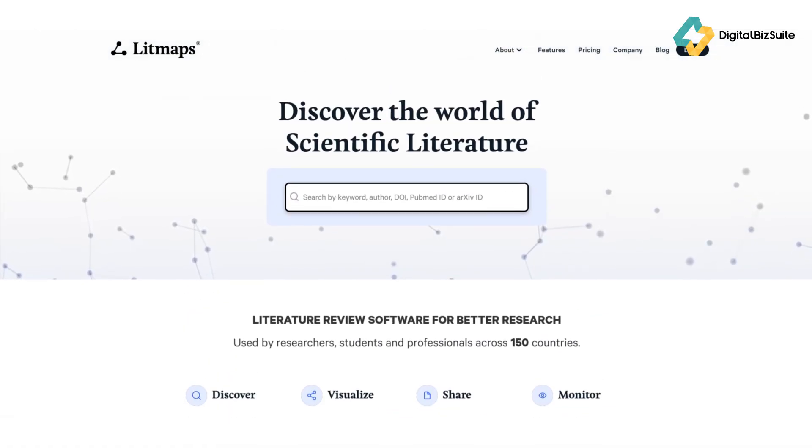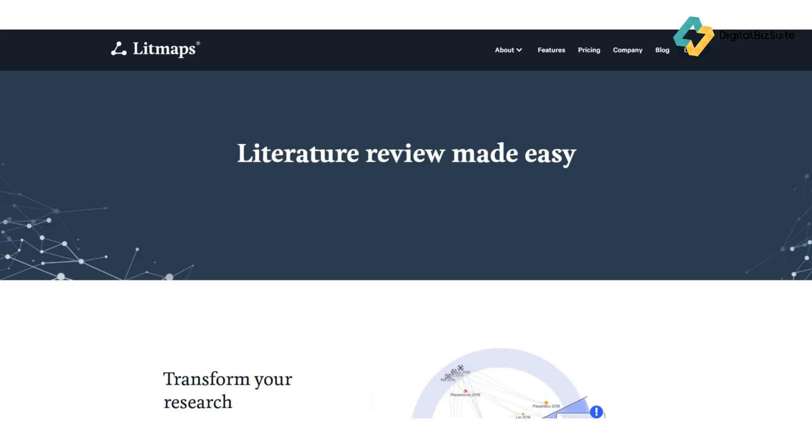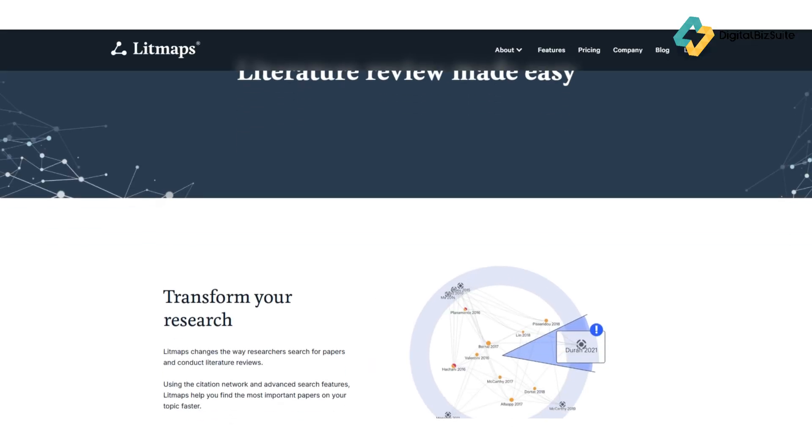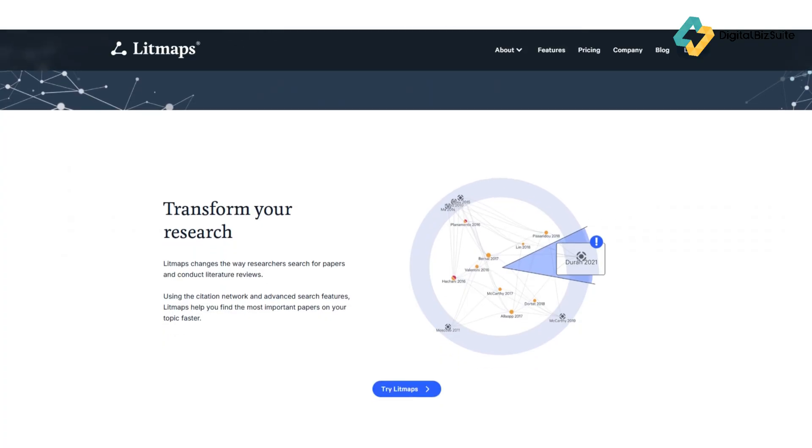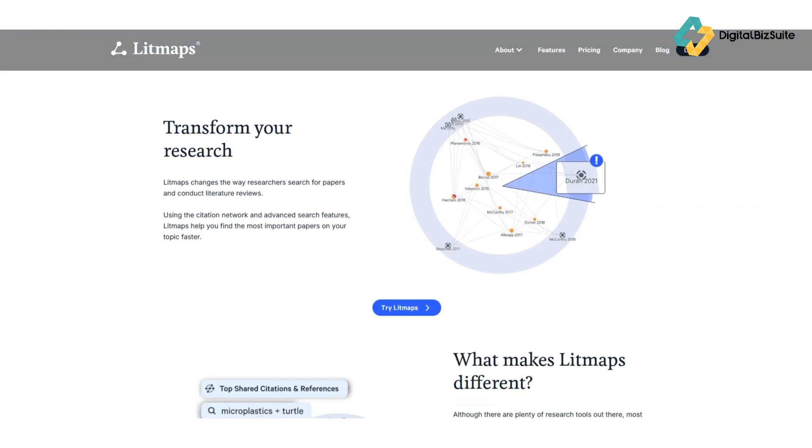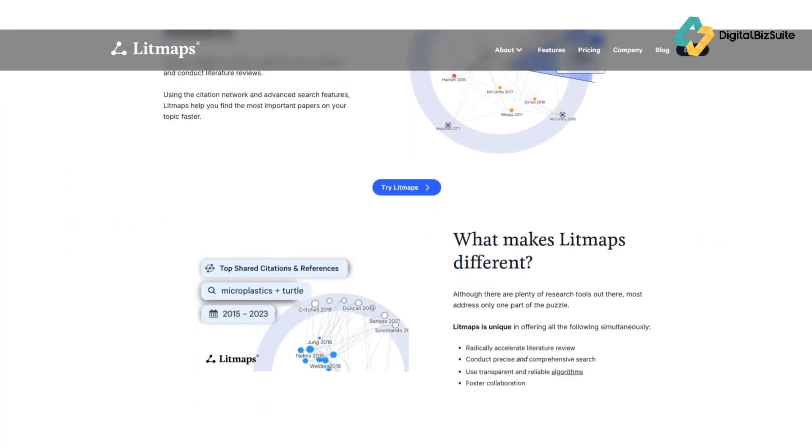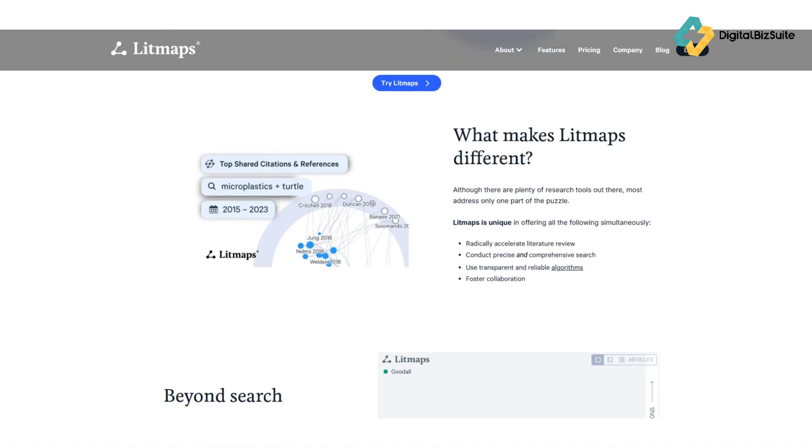kind of like having Google Scholar, Notion, and mind mapping combined into one elegant interface. Instead of endless lists of citations, Litmaps displays your research papers as nodes on a map, showing you how studies connect, reference each other, and evolve over time.